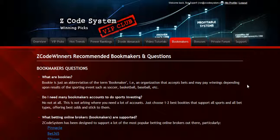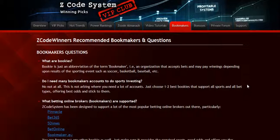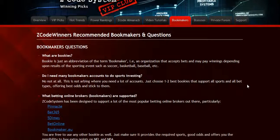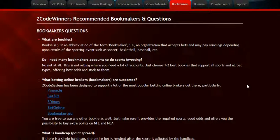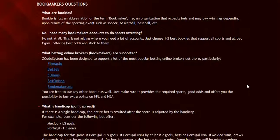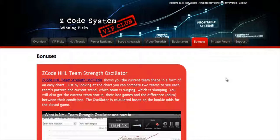The next section is about the bookmakers where we talk about different bookies we use, which bet types are supported, and what bookies are recommended. The next section is bonuses, where we've collected different nice little extra tools and systems that will help you succeed. Let's keep it as a surprise for now.